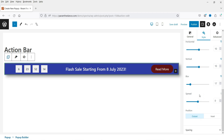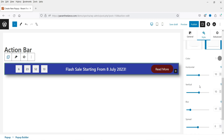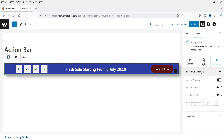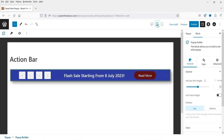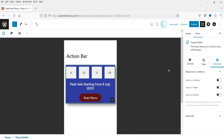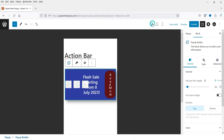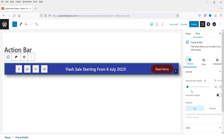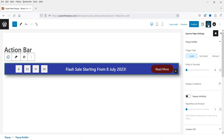In the Advanced tab under Responsive Conditions, you can hide the info bar on tablet, mobile, or desktop individually. You can preview how it looks on tablet and mobile devices. Now let's go back to General and add display conditions — click on the Spectra option.